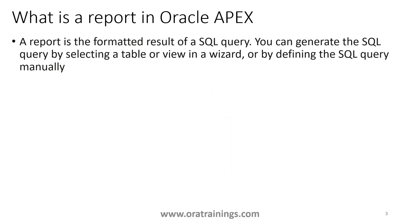As per Oracle Apex definition, what is a report? A report is a formatted result of a SQL query. While designing the report, we can generate the SQL query or we can select a table manually, or we can write a query. So that's how we can define a report in Oracle Apex.